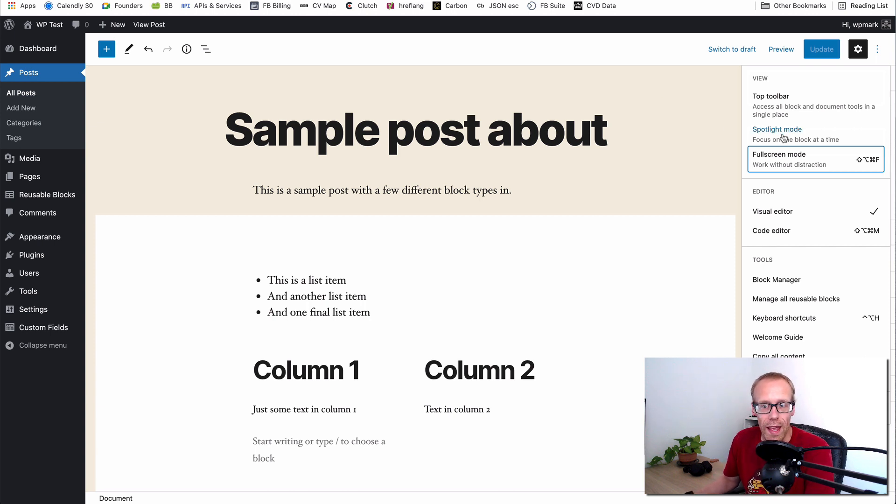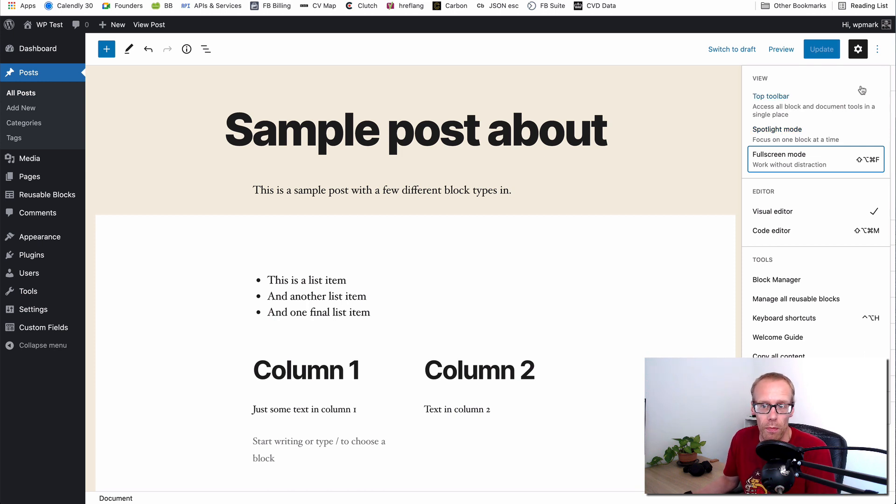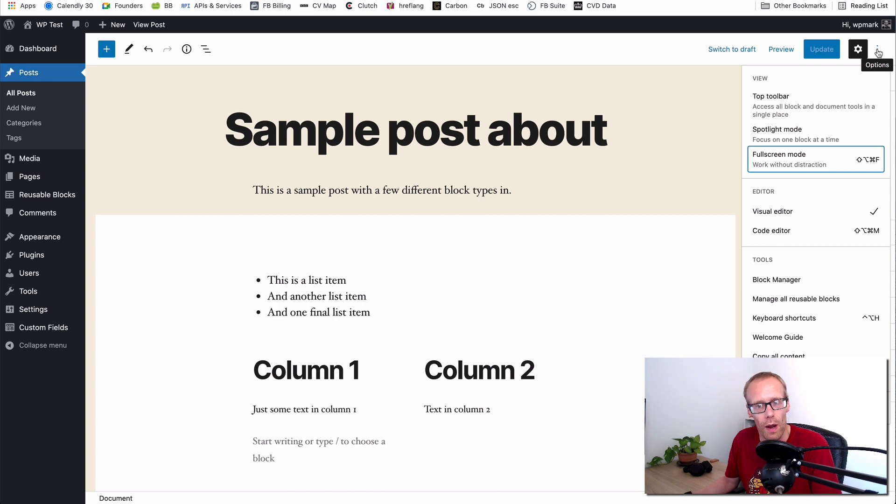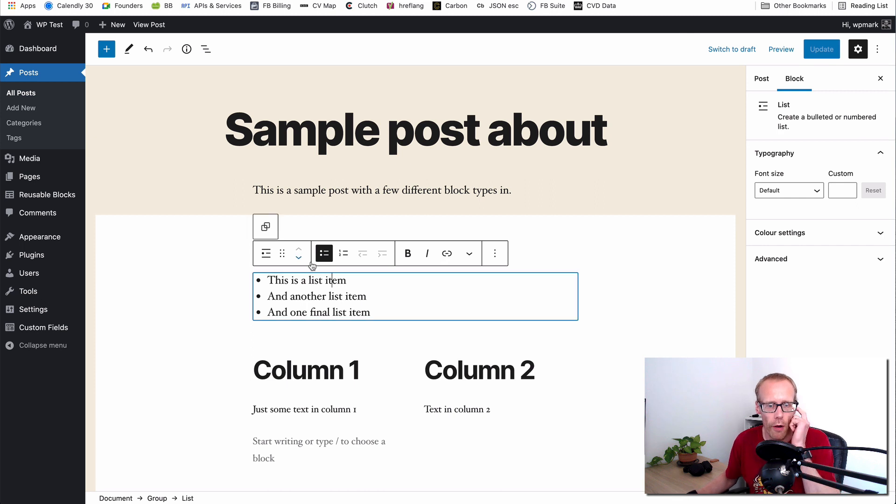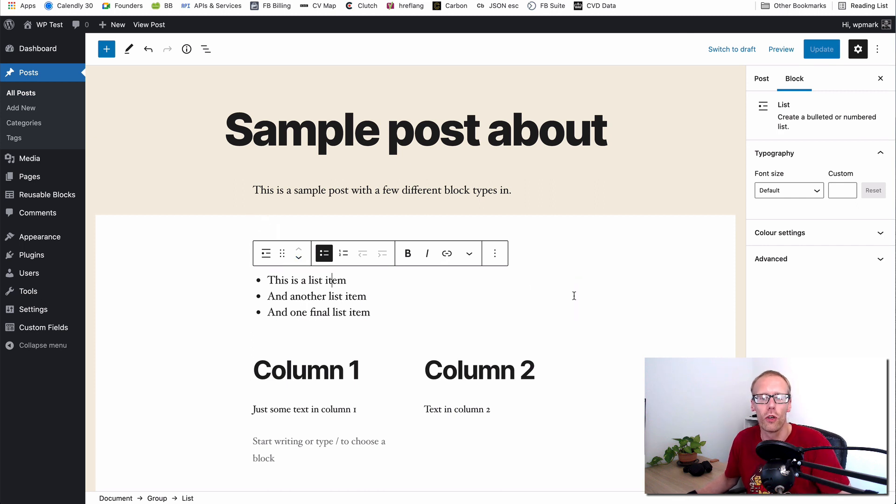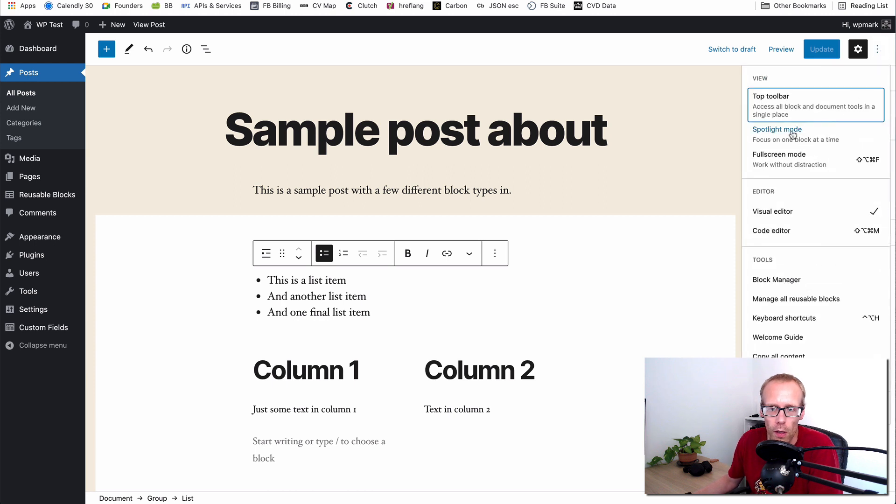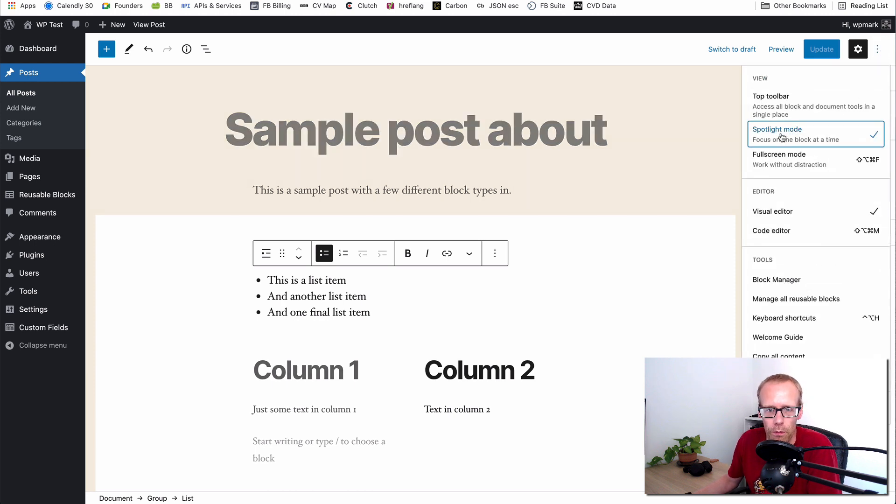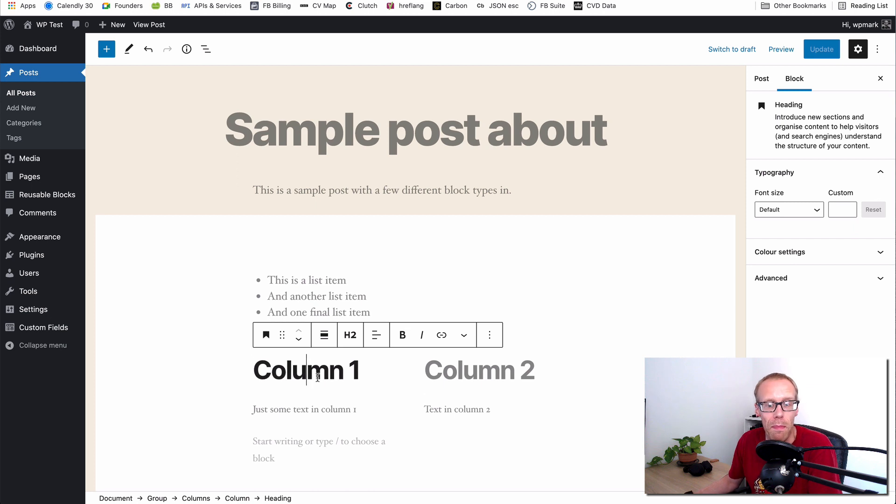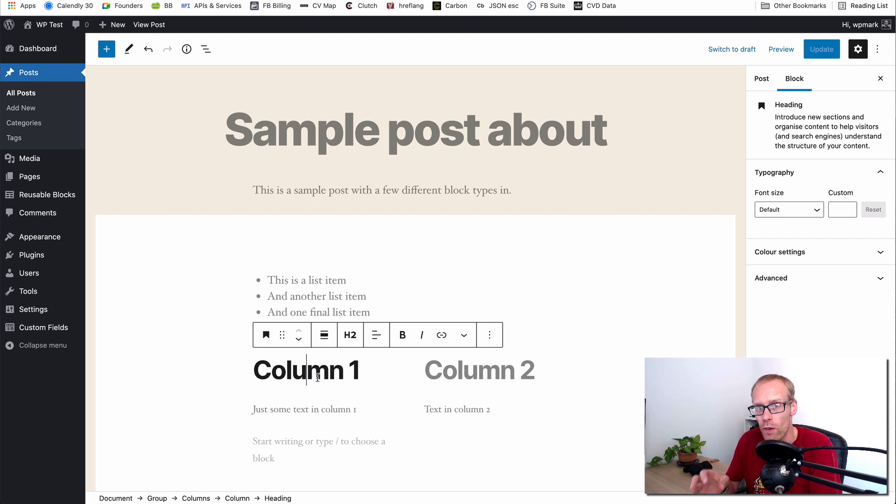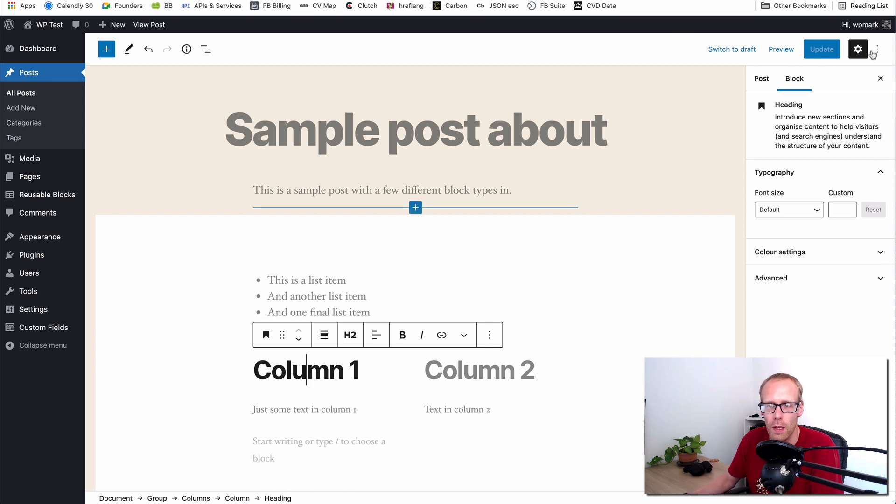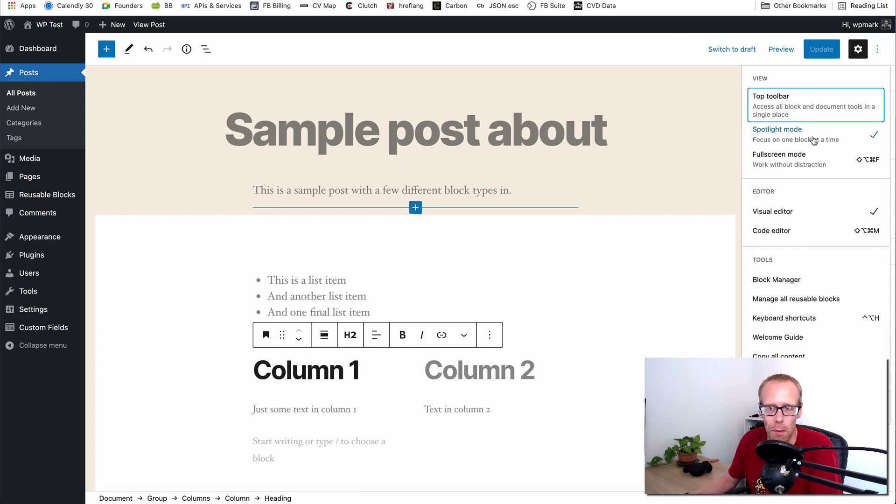The next one is this spotlight mode which is accessible from the same three dots or the options menu in the top right hand side. By default with this turned off, you can see that as I click on blocks it's not obvious which block is selected. You get the toolbar appearing but you could argue it's not obvious which one I'm selecting. However if you use spotlight mode and I'll just turn it on, you can see all the other block areas get faded away and the one that I'm using is now highlighted, which may be something that you find useful. To be honest it's not something I found massively useful unless I have had a page where there is quite a complex block layout. But for now I'm just going to switch that back off.